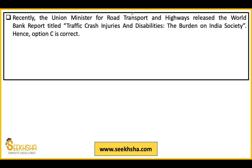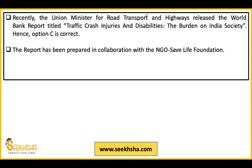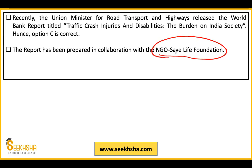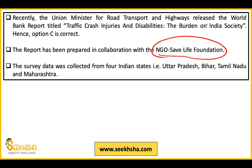This report was released by the Union Minister of Road Transport and Highways on behalf of the World Bank. The report was prepared in collaboration with NGO Save Life Foundation. Four Indian states — Uttar Pradesh, Bihar, Tamil Nadu, and Maharashtra — provided data. Holistically representing the whole country, this report was compiled on behalf of these four states.